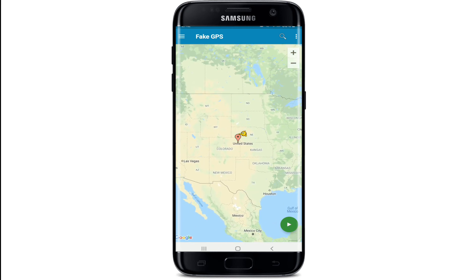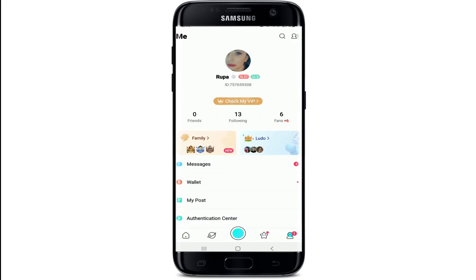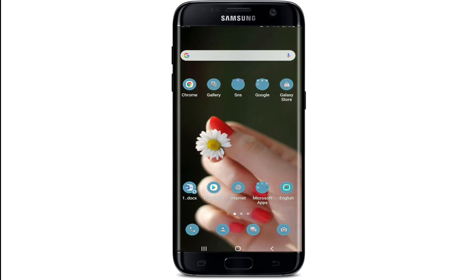Now go back to your Fake GPS application, select a location to drop your GPS pin, and press the play button at the bottom right. Then open your BigoLive application and you'll be able to change your location on BigoLive.